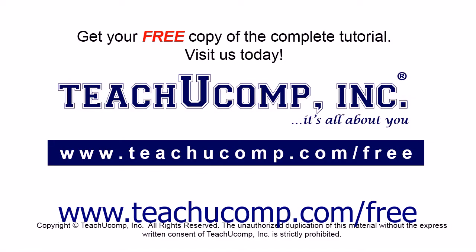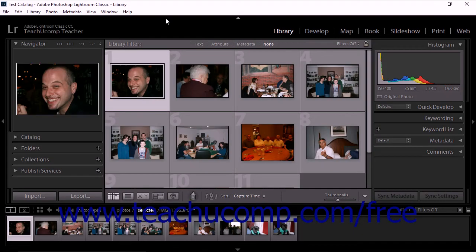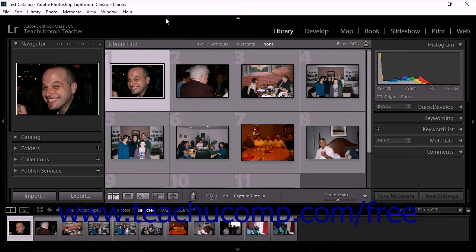Get your free copy of the complete tutorial at www.teachyoucomp.com/free. This chapter will explore a variety of features that let you organize your photo catalog within Lightroom Classic CC. One feature is facial recognition.